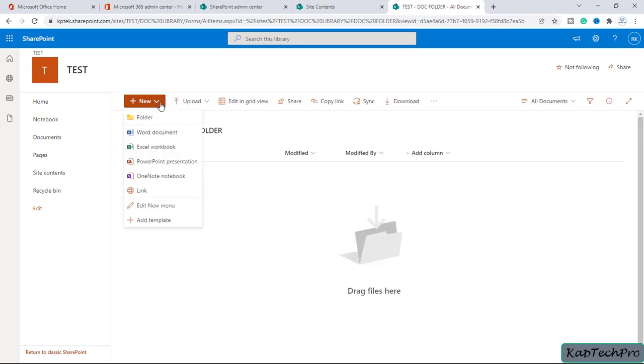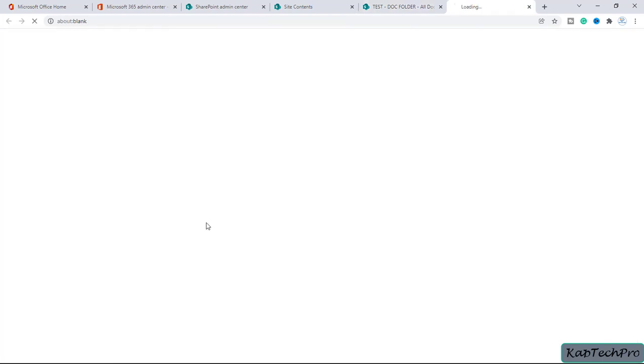You can create as many folders as you need inside your document library. Now click on the document folder, and inside it you can create a Word document, Excel workbook, and so on. We'll create a Word document.